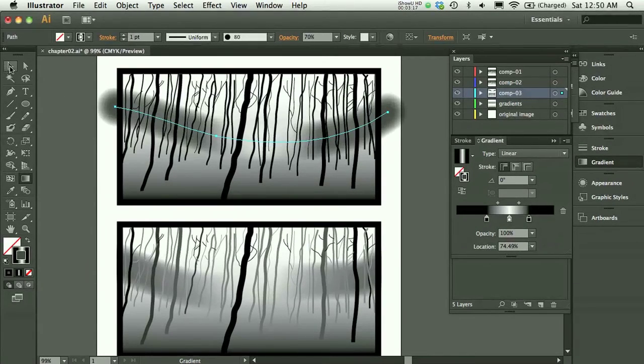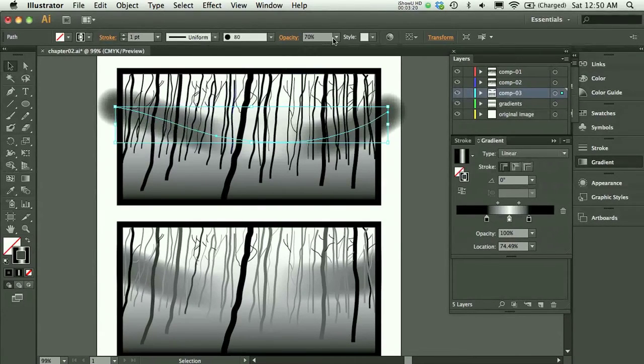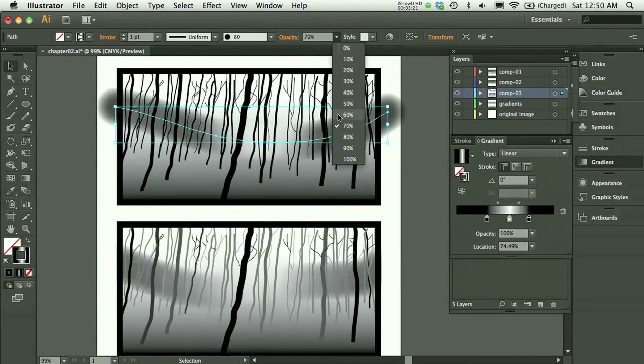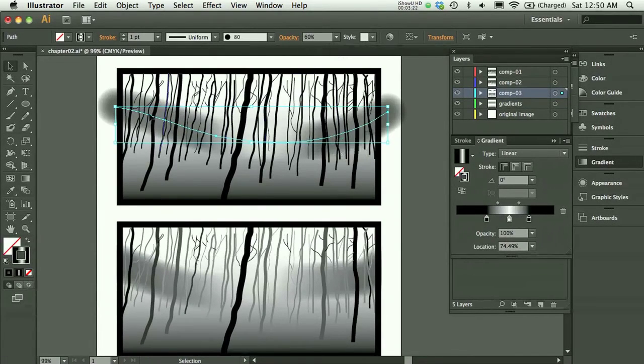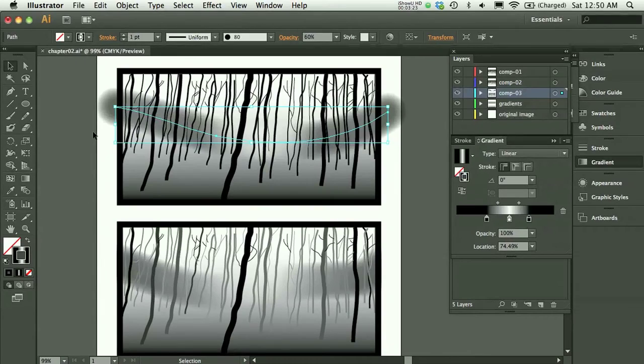I'm going to use my selection tool. And I could maybe alter the opacity a little bit if I wanted to bring it down a little. But this is more or less what I had.